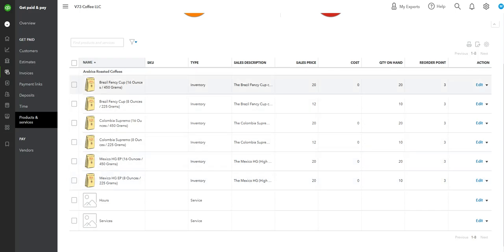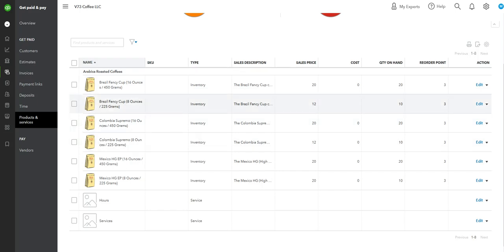As you can see, I'm putting down the 16-ounces, which is the pound, at $20 a piece. Right now I'm saying that we have 20 on hand. The reorder part is going to be when we get down to like three pounds. It's going to automatically give me a warning that we're running low on those coffees.